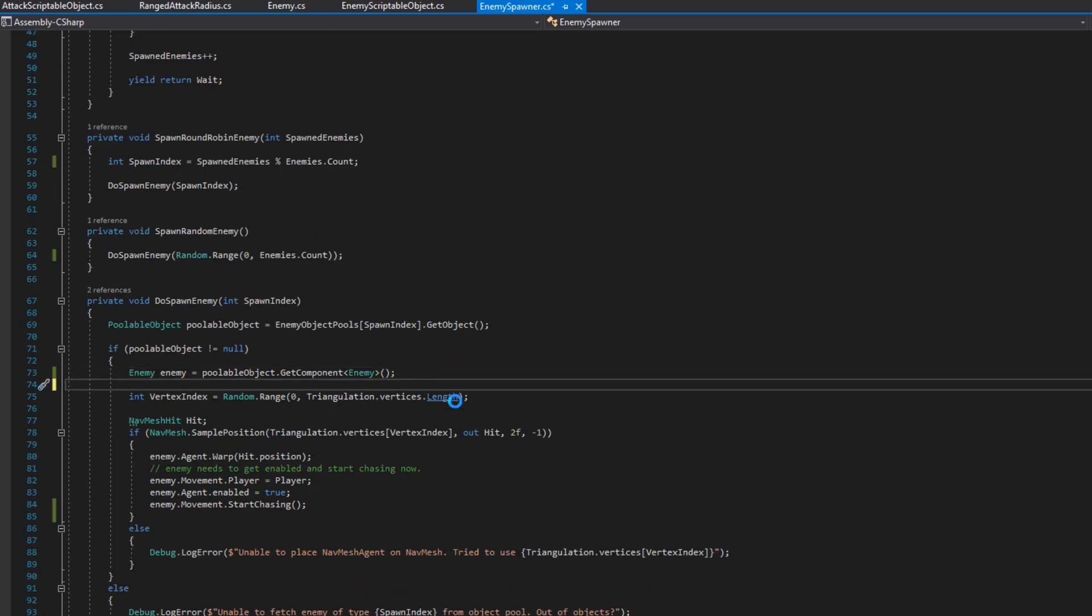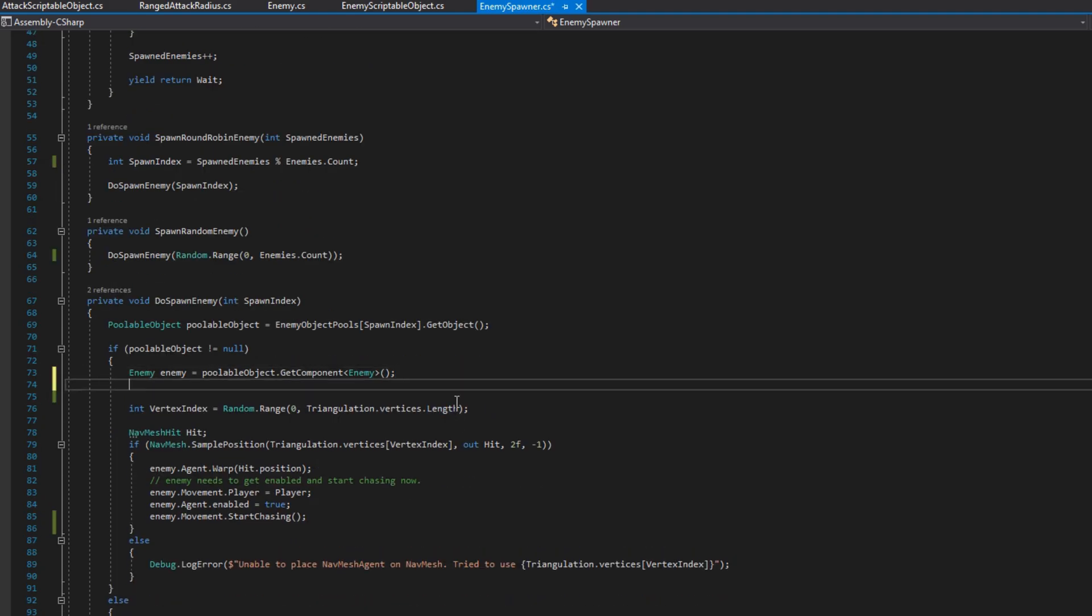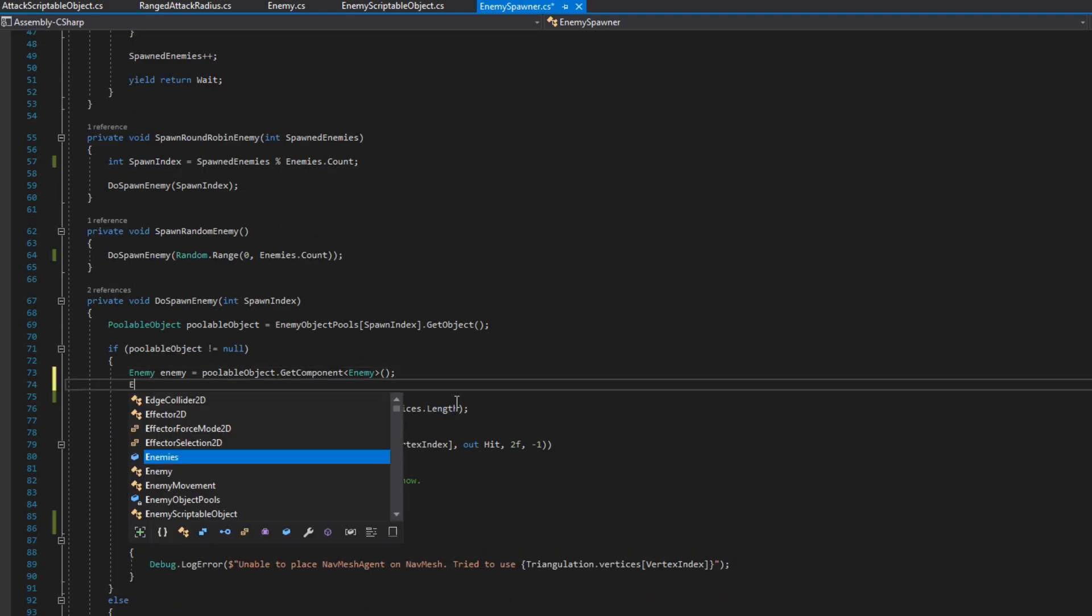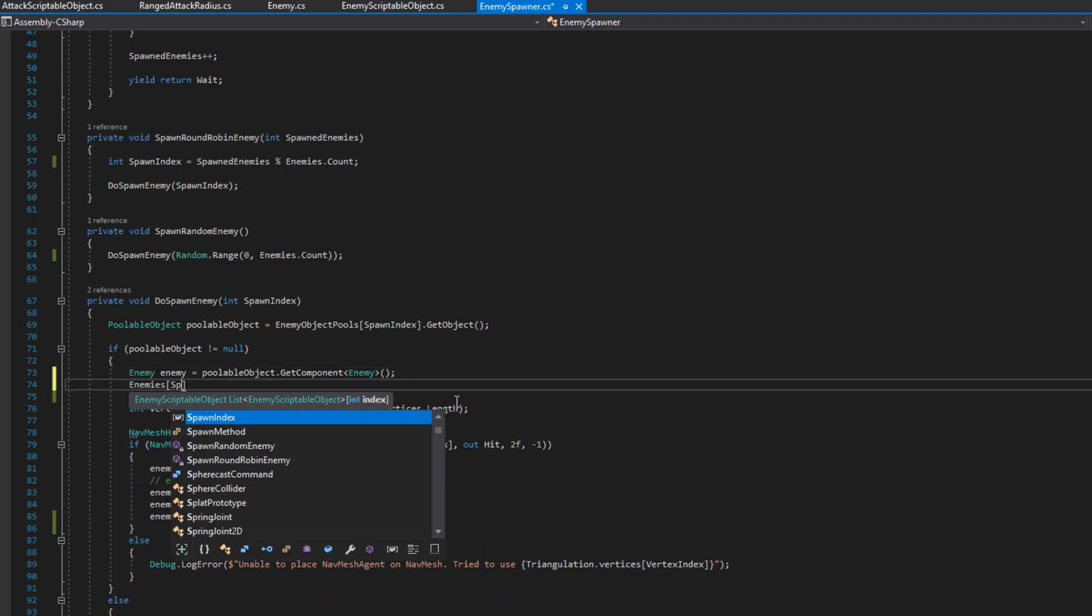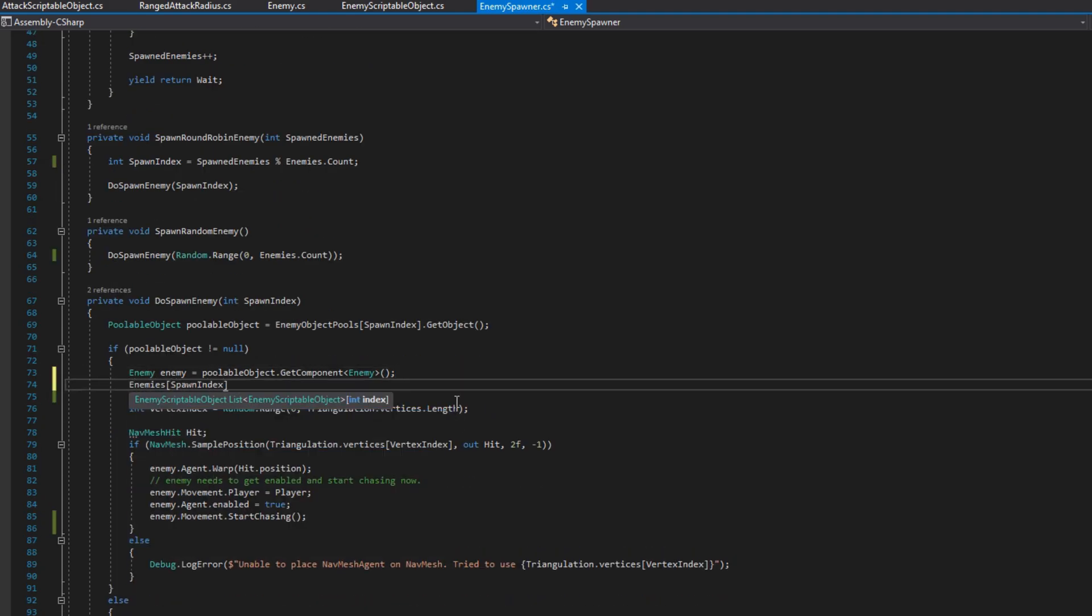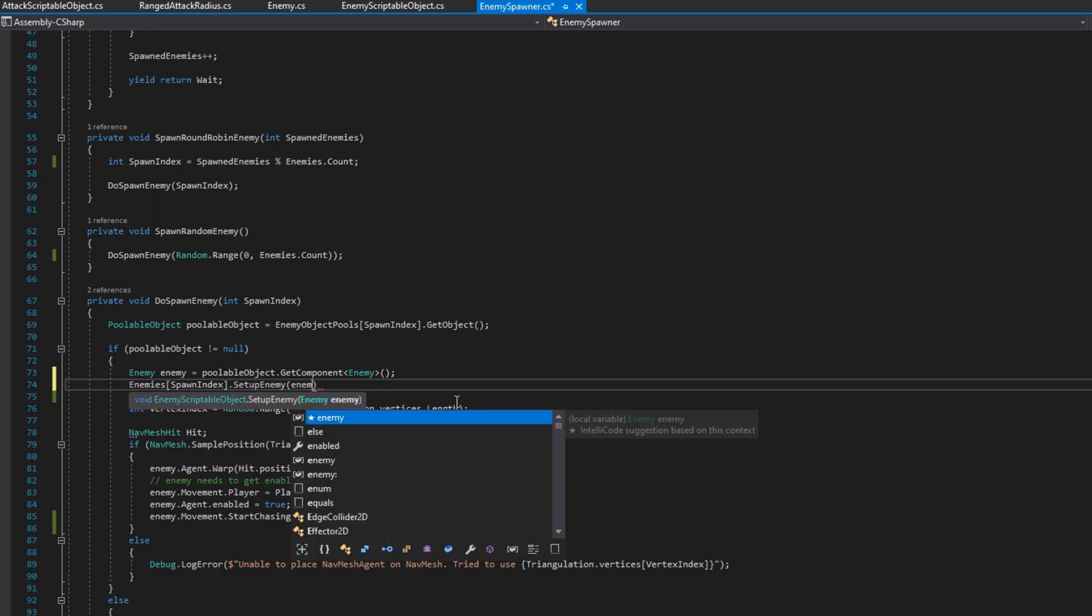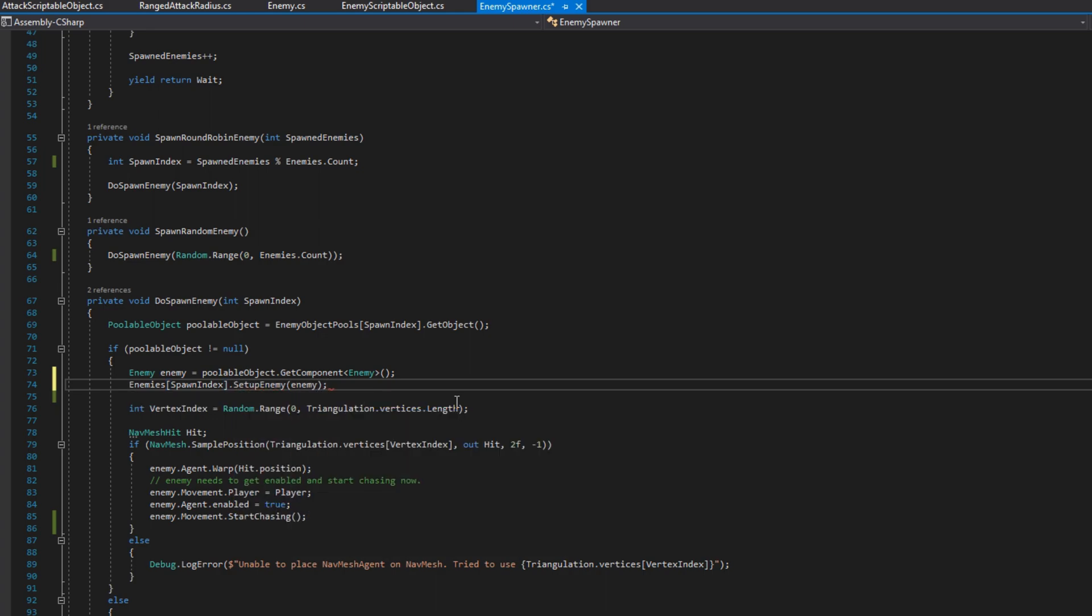Then we'll go down to the do spawn enemy function. And as soon as we get an enemy, so that's after we check that poolable objects is not null and we get the enemy reference from the poolable object, we'll do enemies index by spawn index dot setup enemy and then pass the enemy in there. So remember enemies is now the scriptable object. So we're saying for the scriptable object that we just spawned, we want to have this enemy get set up.